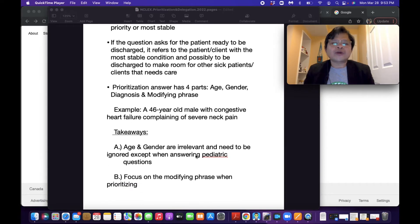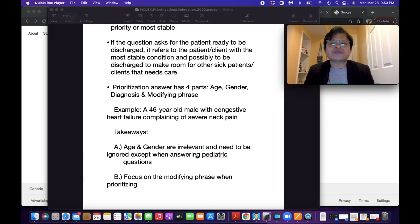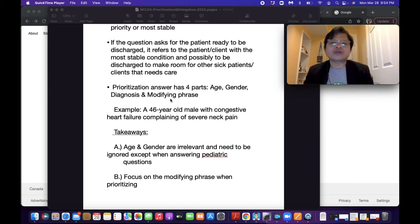Third, the prioritization answer has four parts: age, gender, diagnosis, and modifying phrase. For example, you have been given a prioritization question and you have four choices, and each choice has an age, gender, diagnosis, and modifying phrase. An example is: a 46-year-old male with congestive heart failure complaining of severe neck pain. So age is 46-year-old, gender is male, diagnosis is congestive heart failure, and the modifying phrase is complaining of severe neck pain.